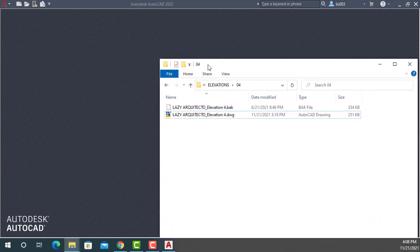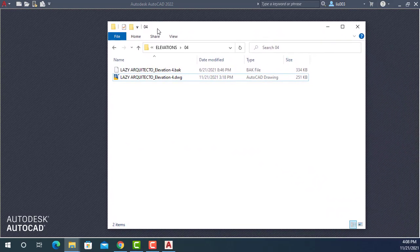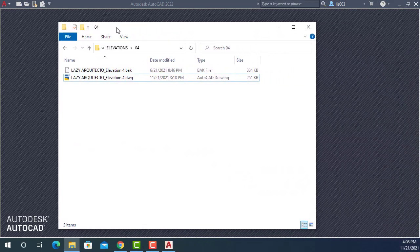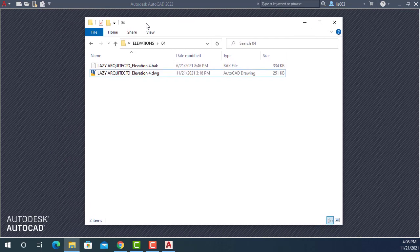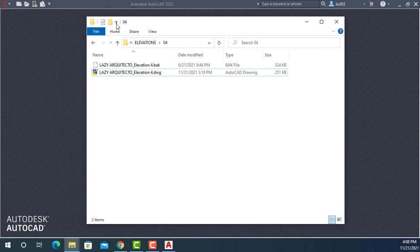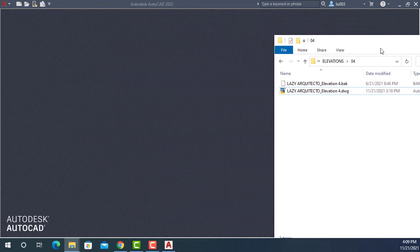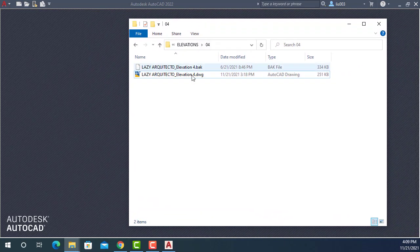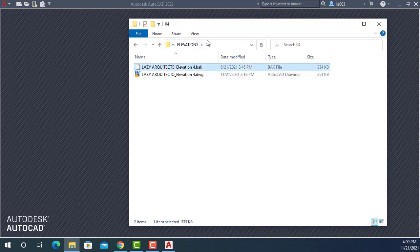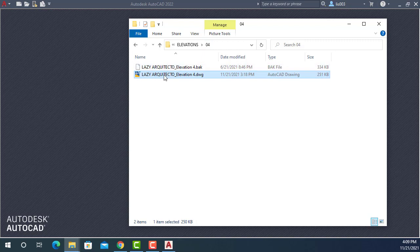So the reason behind it is because since we have two monitors, usually in the profession, you have your AutoCAD opening on one screen and your Windows Explorer folder with your drawings on the other screen. So that way you can go over and open your files from here quickly.